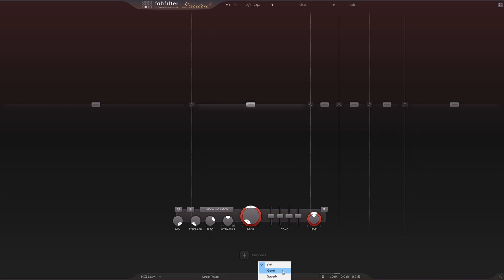This in conjunction with the linear phase option is really going to help Saturn 2 find its way onto mastering effects chains.